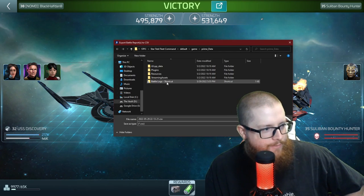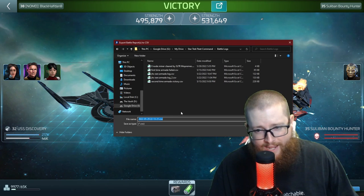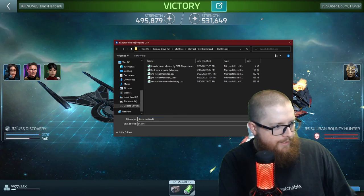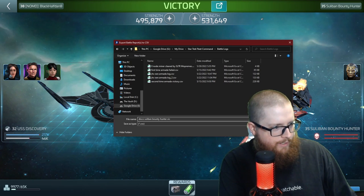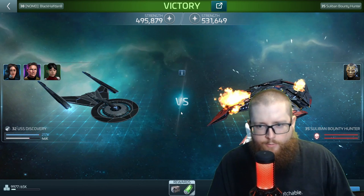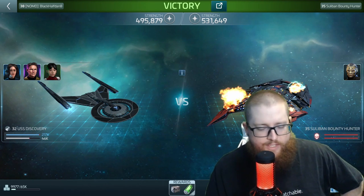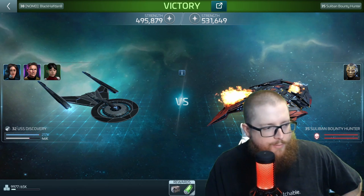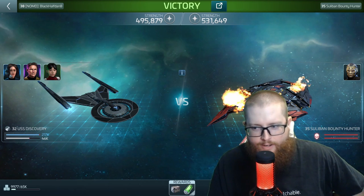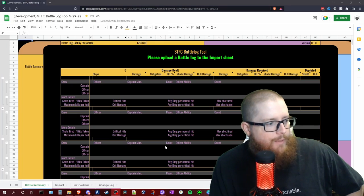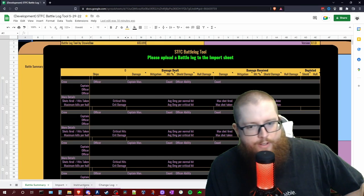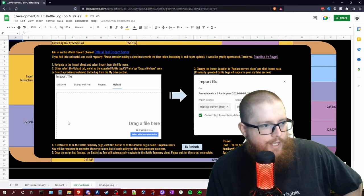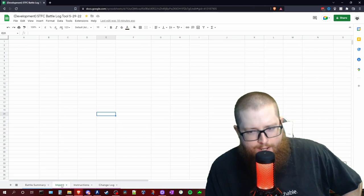So now every time that I save a Battlelog in here, and it helps to give it a name, here we'll just call it Disco Sulaban Bounty Hunter Victory and save that, and it will show up in our Google Drive here in a minute. This is not required but it will make your life a lot easier if you do think you'll be using this tool with any kind of regularity. So now that we have that Battlelog available for us, we can go look at our instructions and they will tell us how to get our information into this sheet.